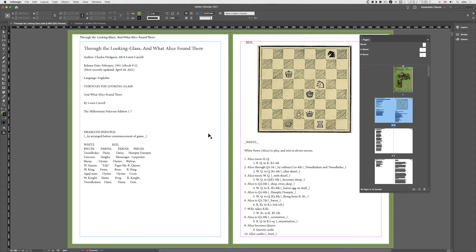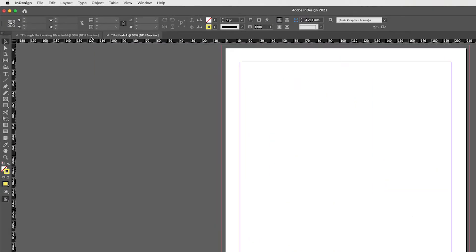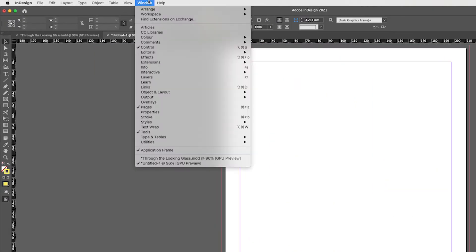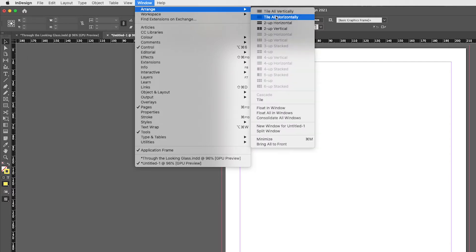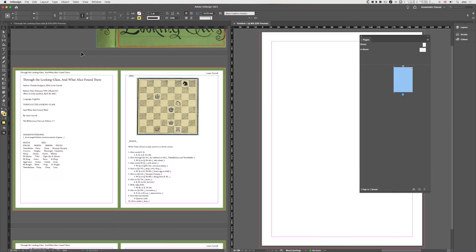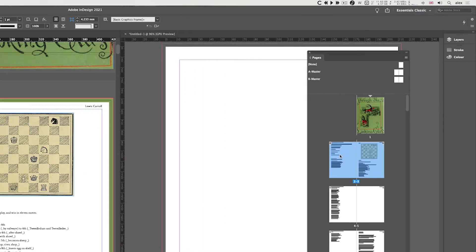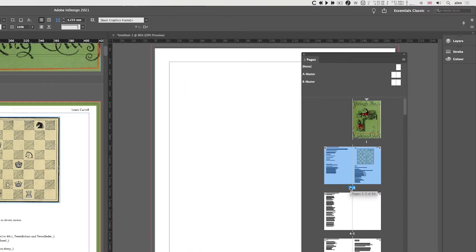If you have two documents open, you can open them up side by side. Go to Arrange and Tile All Vertically. What you can do is drag the page concerned into the other document.